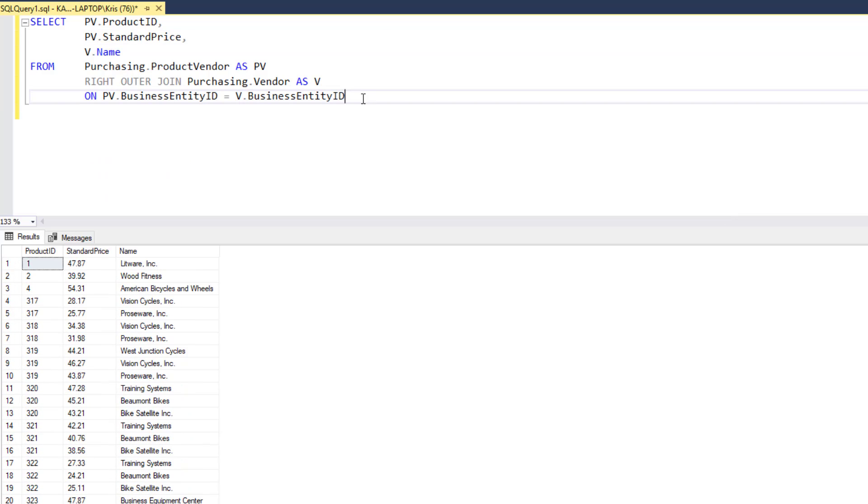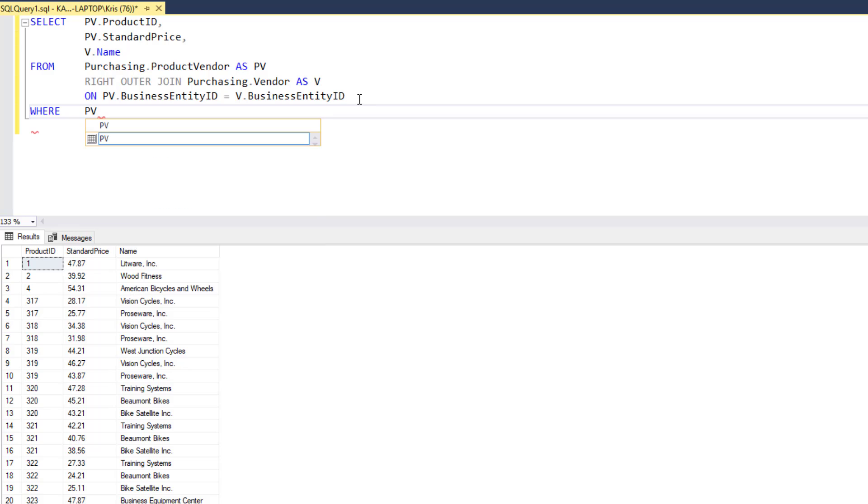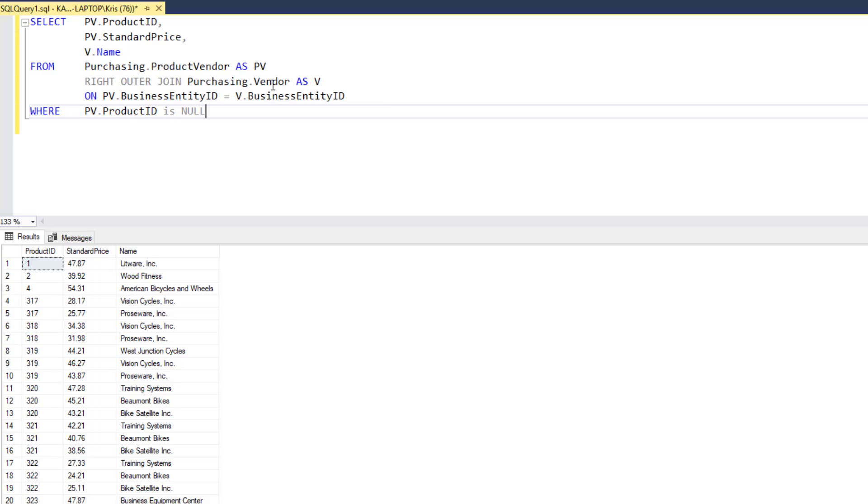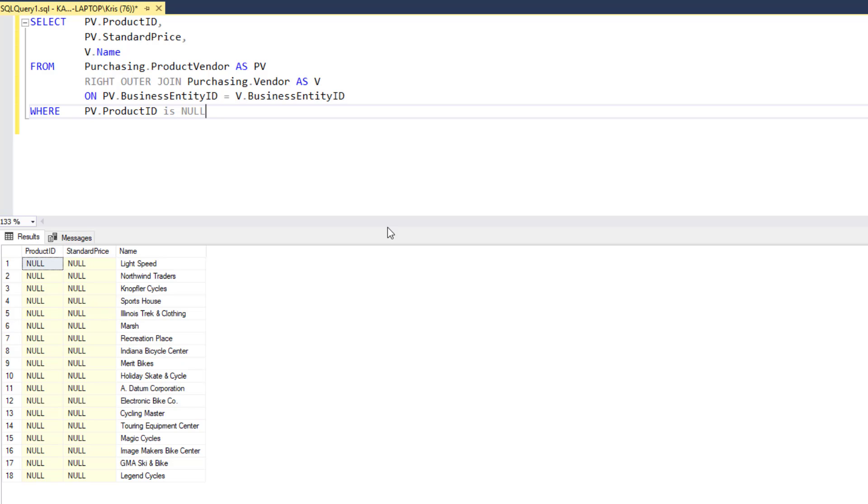You may find that there are some vendors that do not supply products. I'm not sure. What I could do to check if there are people that aren't supplying a product is do a where PV.product ID is null. And what this would allow me to do, then, is definitively check my results to see if there are any vendors that we have in our system who are not currently supplying a product. And here they are.